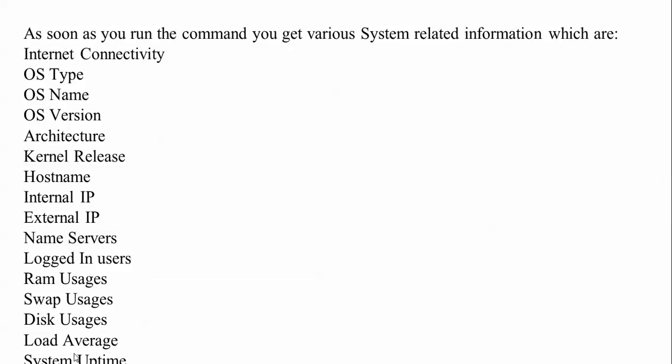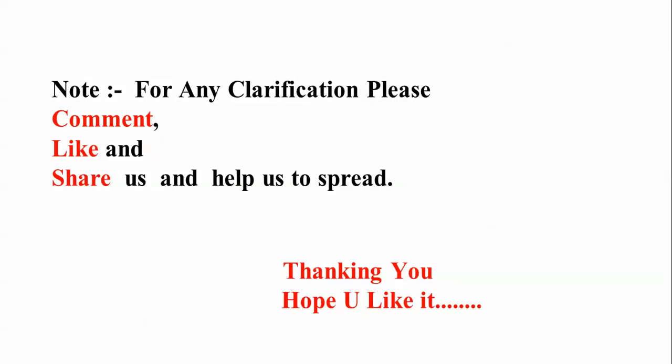These are all the things you can see for monitoring your Linux operating system. Thank you. For any clarification please comment below, like my video, and share my videos among your friends and relatives to help spread my channel. Thank you for watching this video. Please subscribe to The Cloud Network channel.